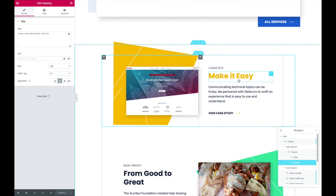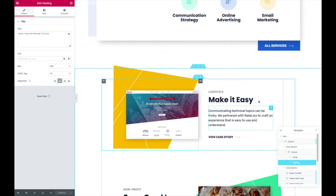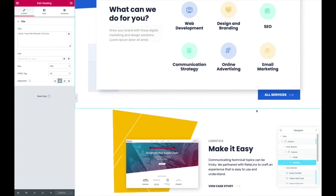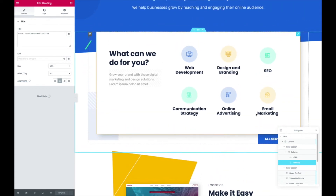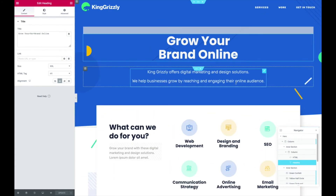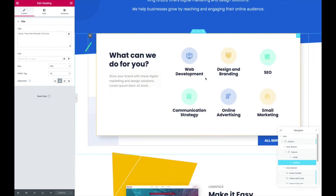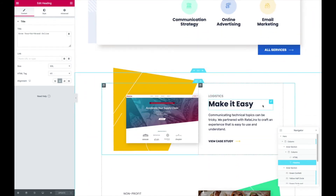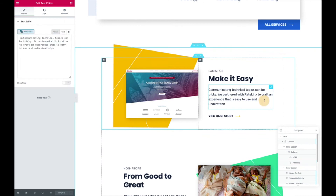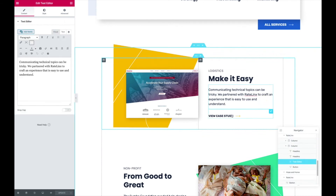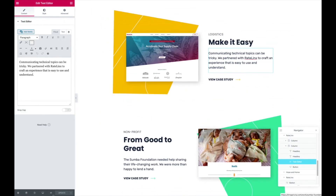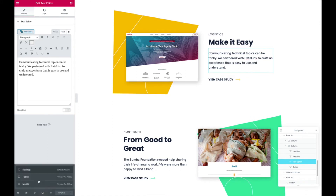This is a huge step forward from the past. Yes, we know how to code at King Grizzly and we do when we need to, but sometimes we don't need to. When trying to empower a team of marketers or designers, they don't want to be digging through code — they want to be able to work visually. If it can be easier to work on a site, we're all for it, and we were able to put our pages together using this visual builder.